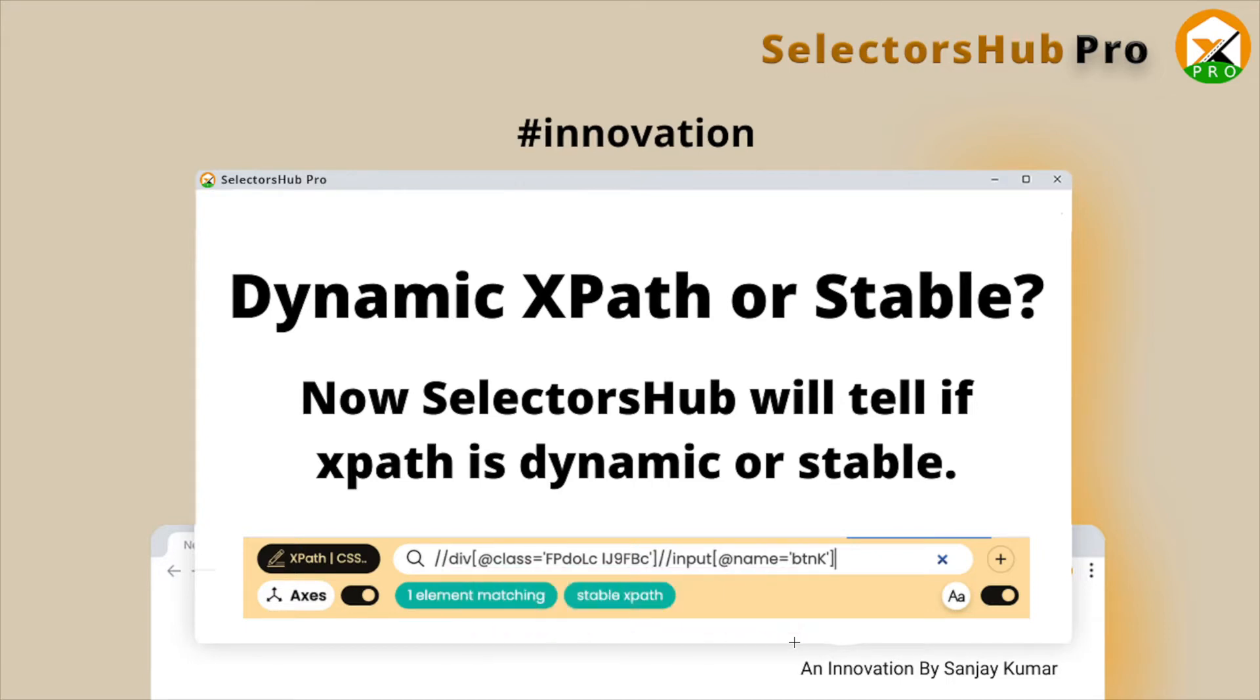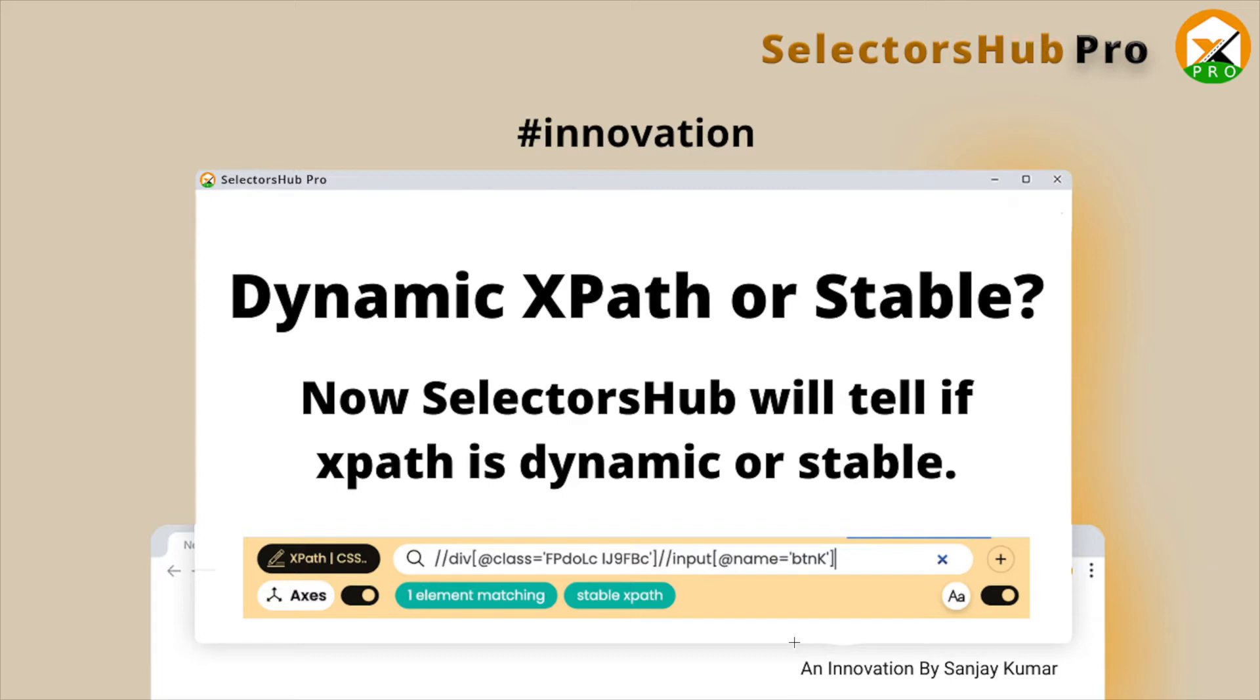If we use that XPath in our automation script, will it work or not? How can we identify that? Now SelectorHub will help you identify these kinds of XPath. Many times class value, ID value, or attribute value seems like dynamic but they are stable. How can we make sure those XPaths are going to work in our automation script?